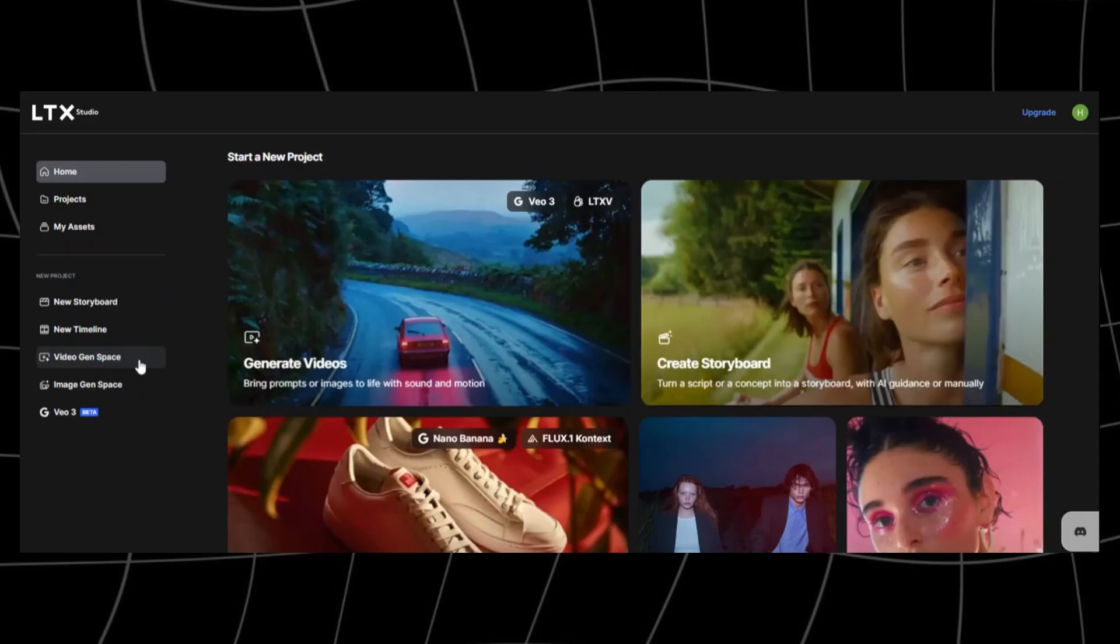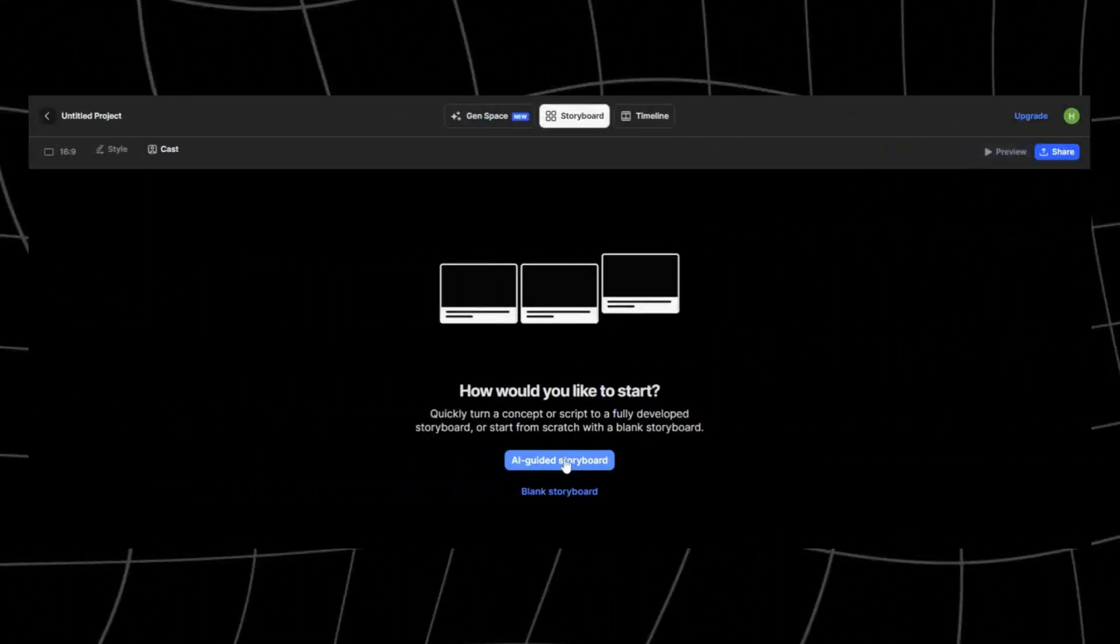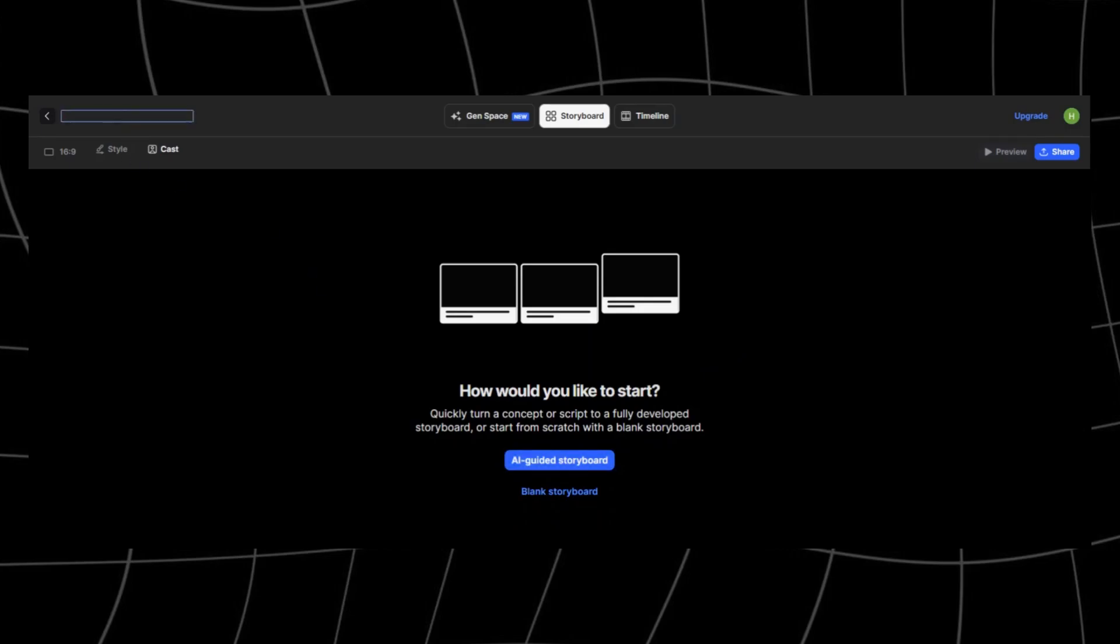All right, let's dive in and create our first project so you can see how it all works in real time. I'll click on the new storyboard button. We get the option to create with the help of AI or start with a blank storyboard. I'll opt for AI assistance, but first, let's rename our project. This helps us stay organized.